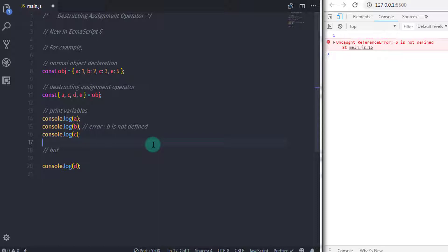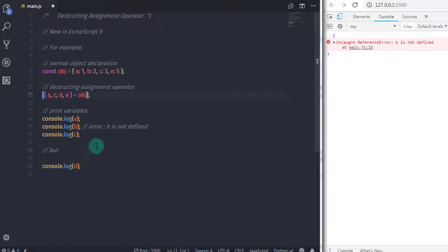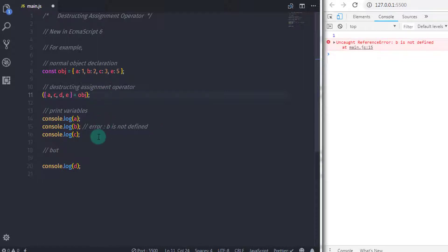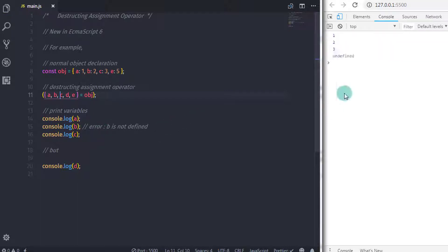You can also do the declaration by wrapping it in parentheses. But keep in mind: when you use this type of declaration, it must be surrounded by parentheses, otherwise JavaScript assumes the left side of the statement is a block.